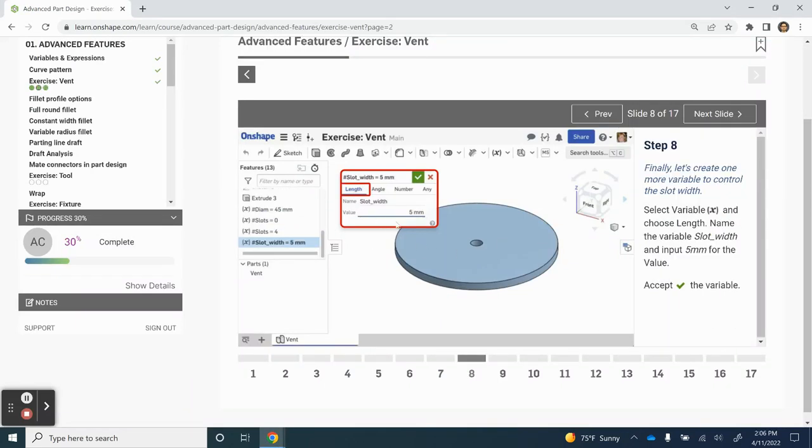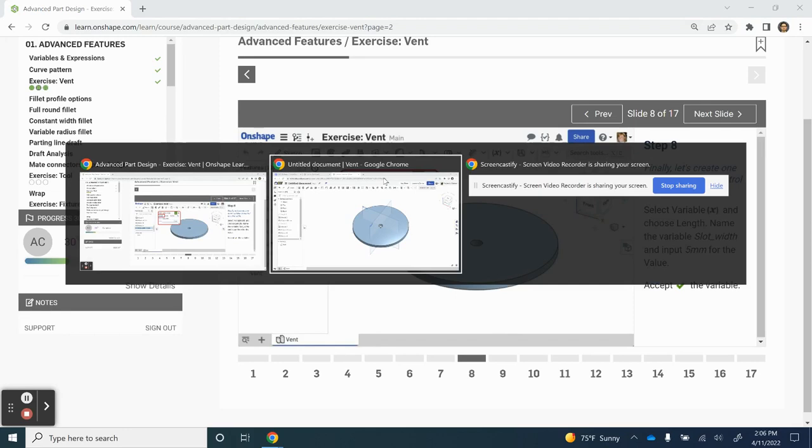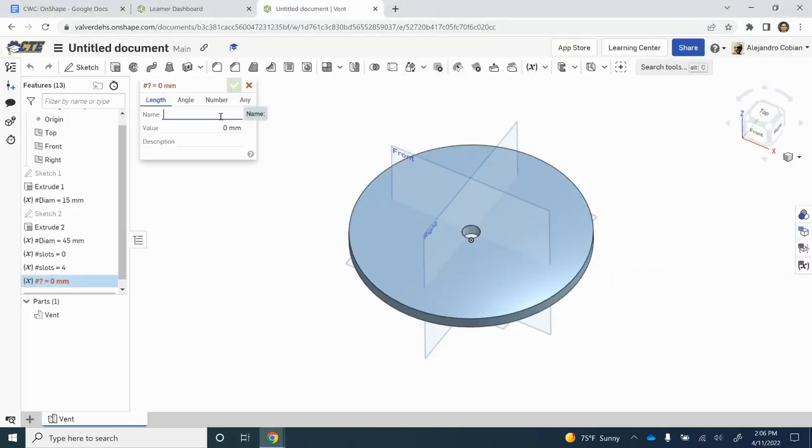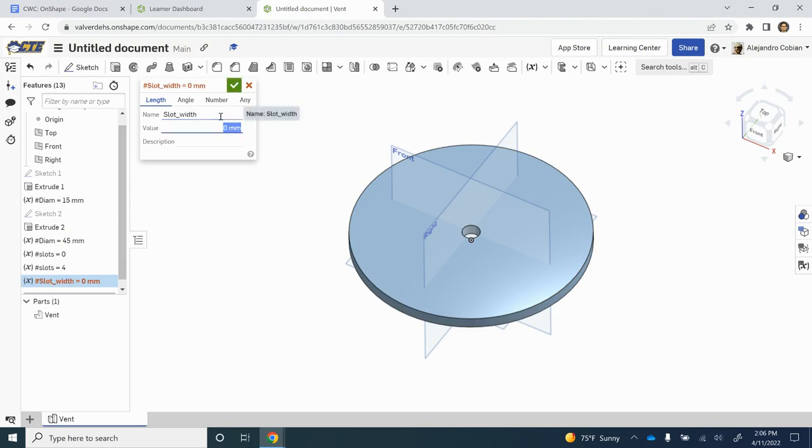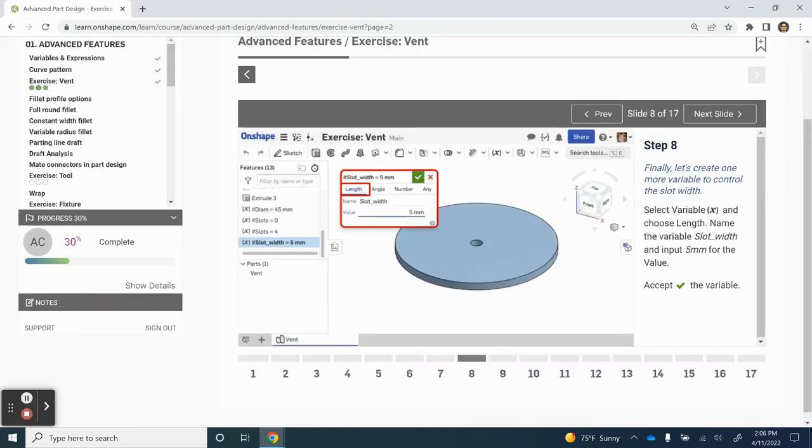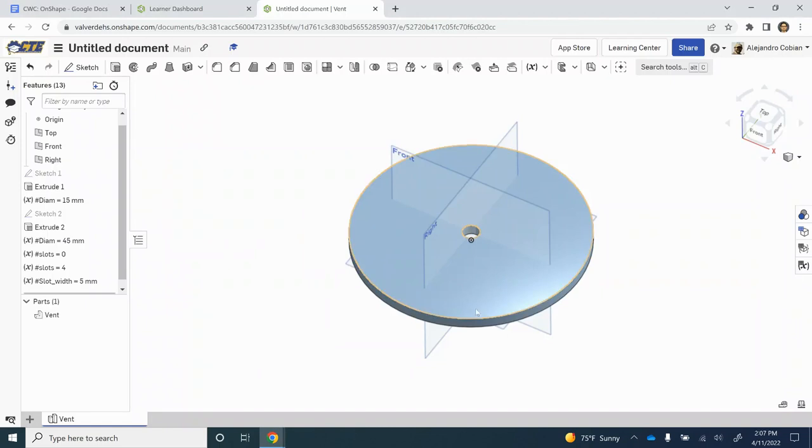Now for step eight, we're adding another variable. This will be SlotWidth equal to five millimeters. And that looks good.